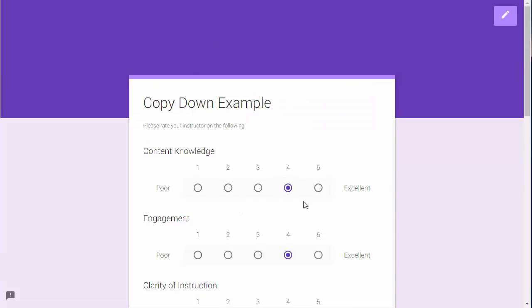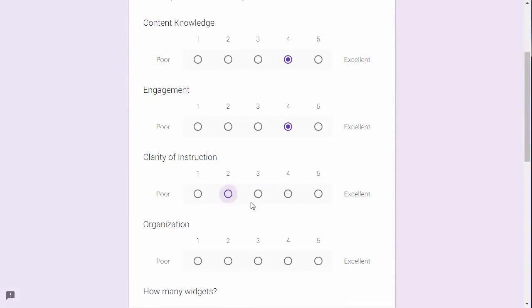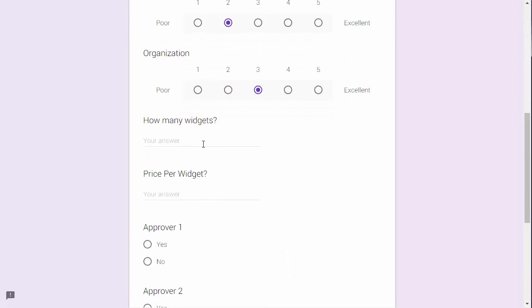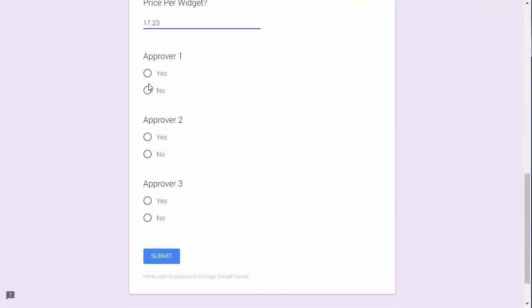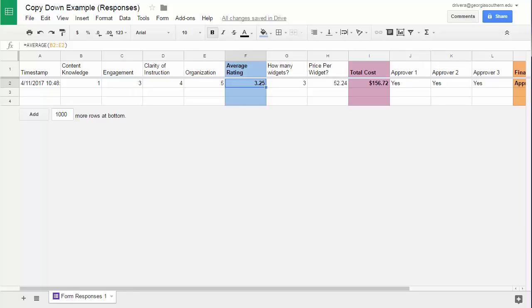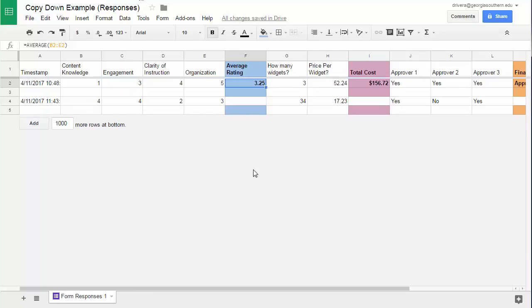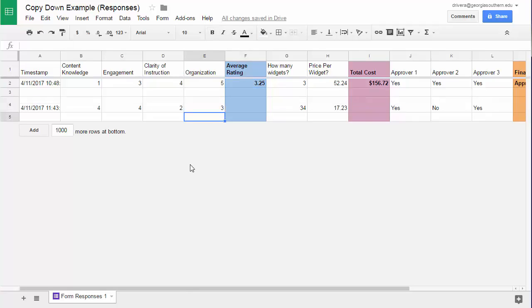I'm gonna do a 4, 4, 2, 3. I'm gonna have 34 widgets at 17.23 apiece. We will have an approval yes, no, and yes, and submit. Let's take a look at the values here. They'll be coming in soon. So this pops in on a new row and then after a few seconds, look at that, it drops in the values.